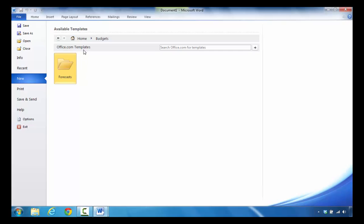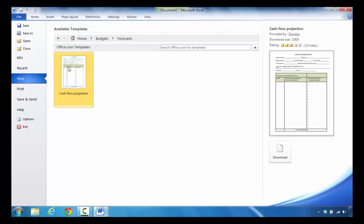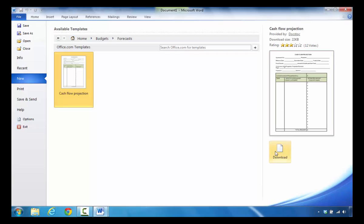It searches Office templates and you'll notice there's a folder for Forecasts. When you click on that you'll see that this is the particular template that they have on file so you can click Download.